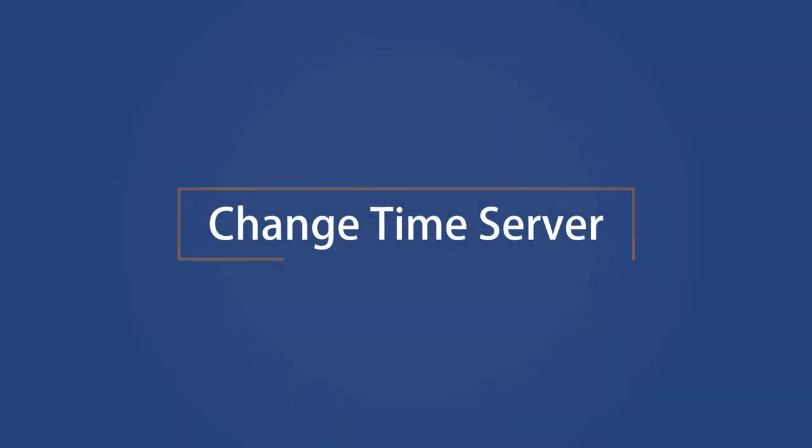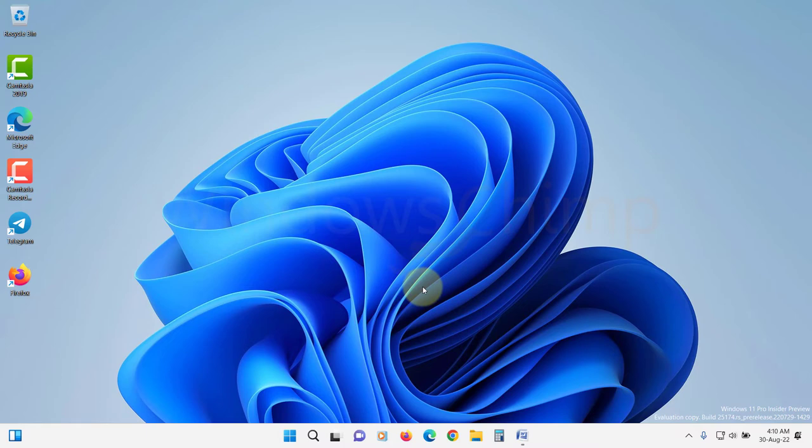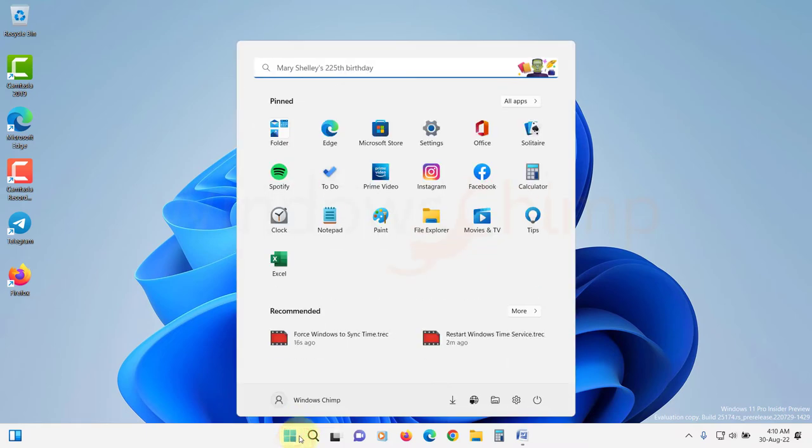Change time server. If restarting the Windows time service did not work, the next thing you should try is to change the time server that your computer is using.